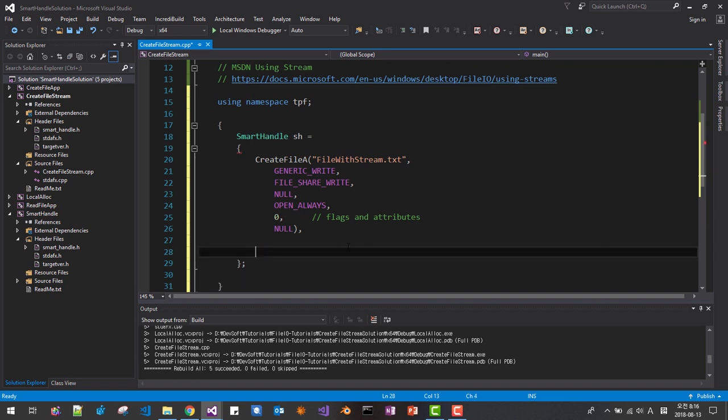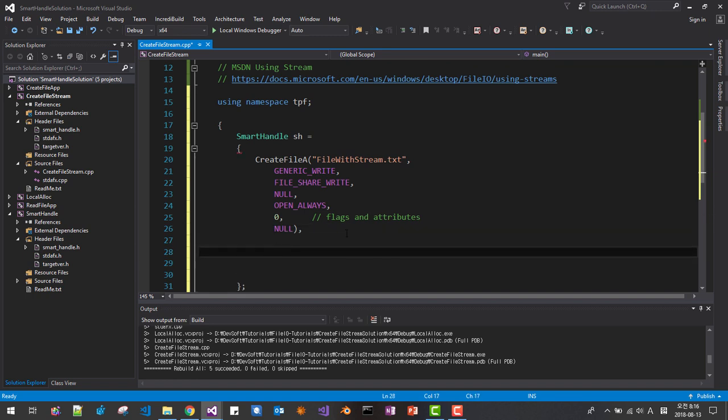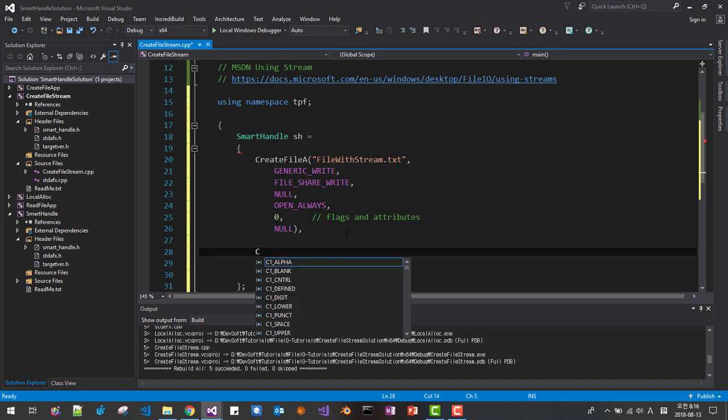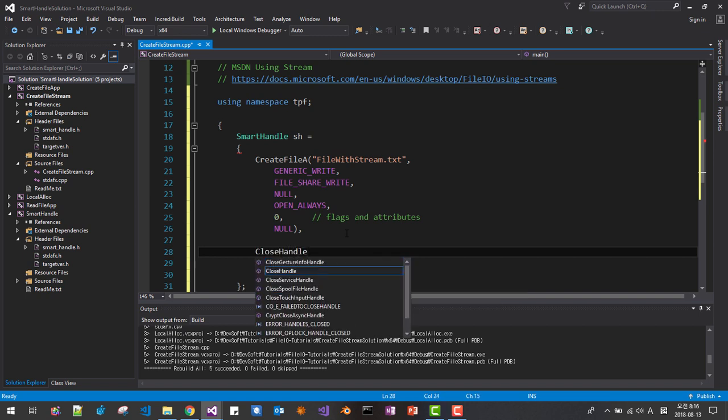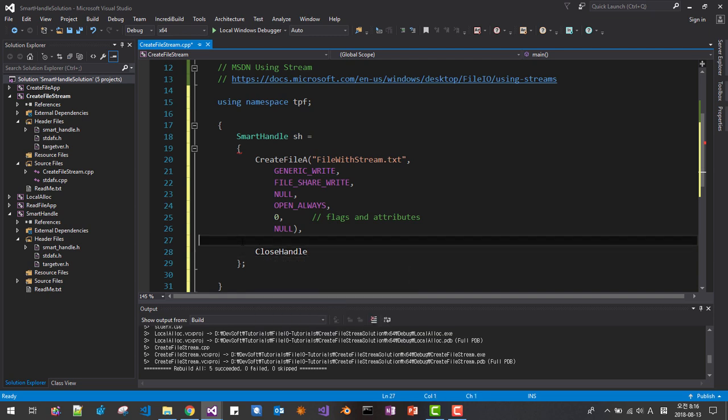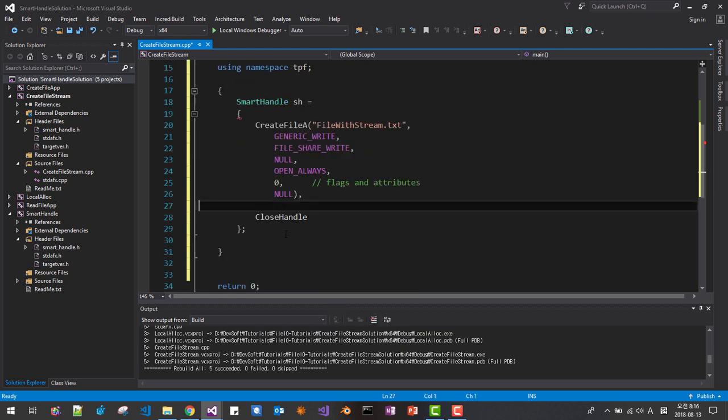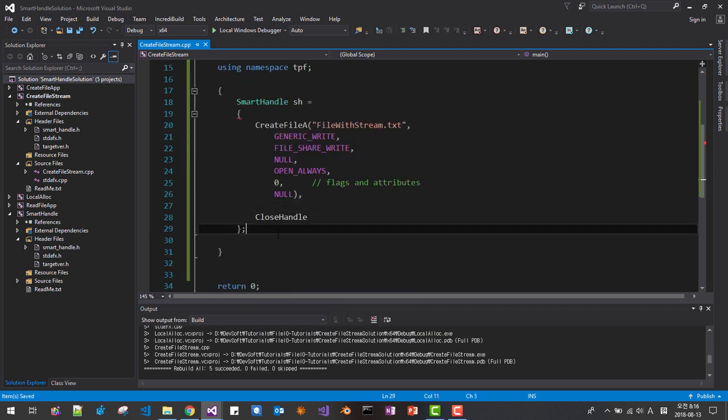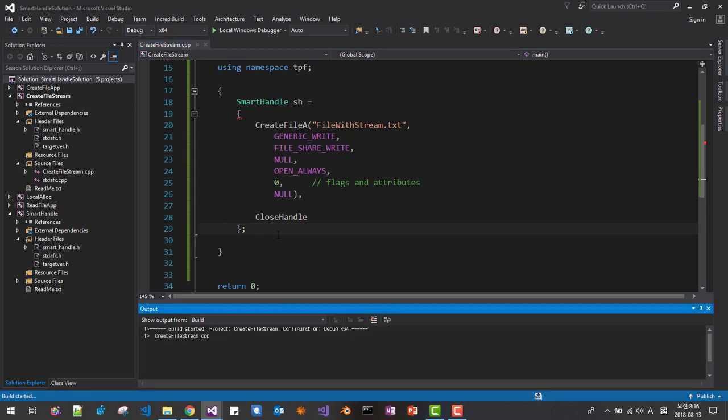Then we add here, we add another one, close handle. Okay, so save it, now let's compile ctrl f7. Okay it compiles properly.